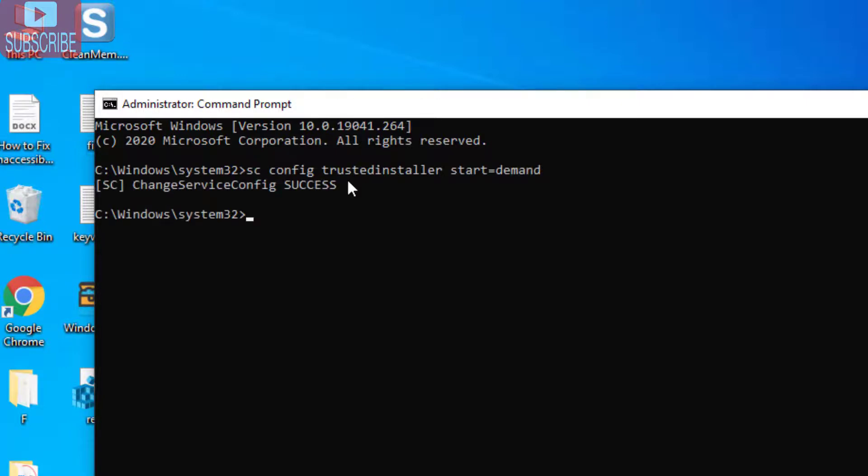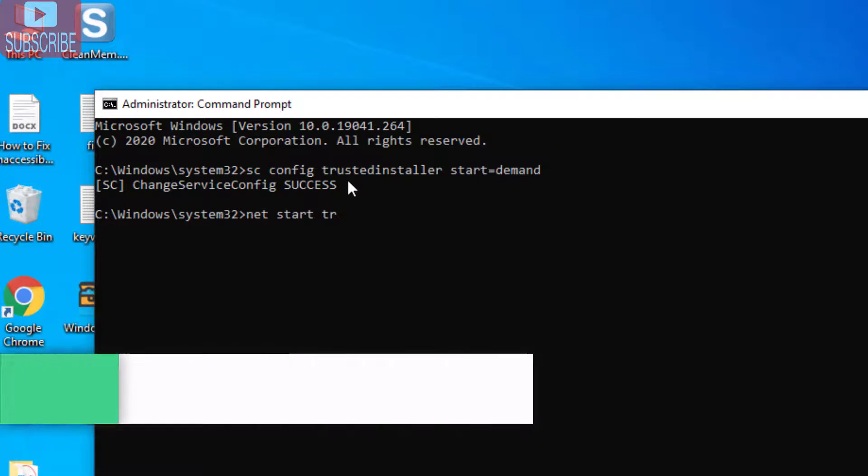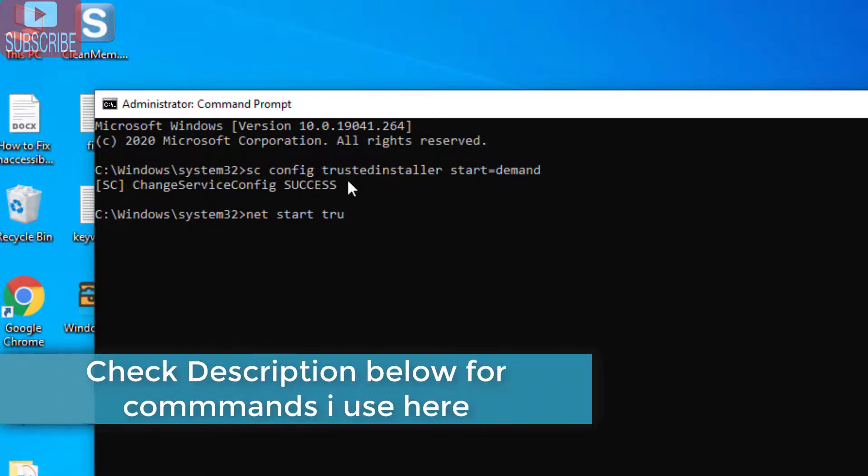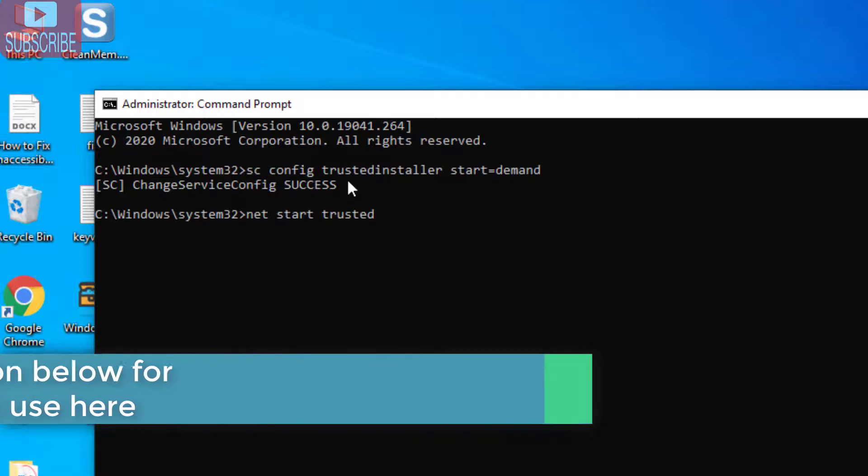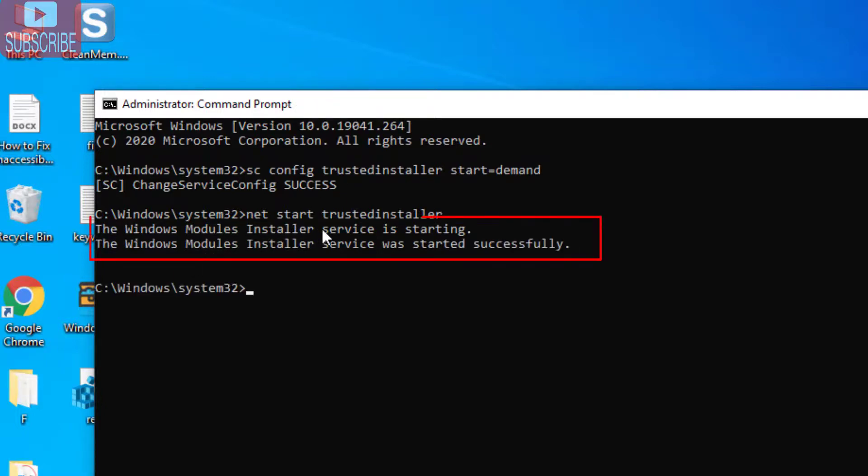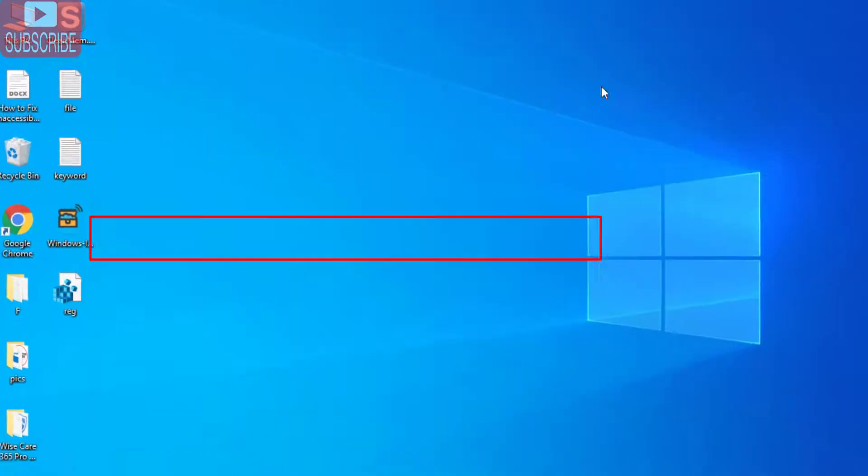Whatever commands I use here, I'll provide in the description below so you can easily copy and paste. The Windows Module Installer service is starting and has started successfully. Now close the Command Prompt.